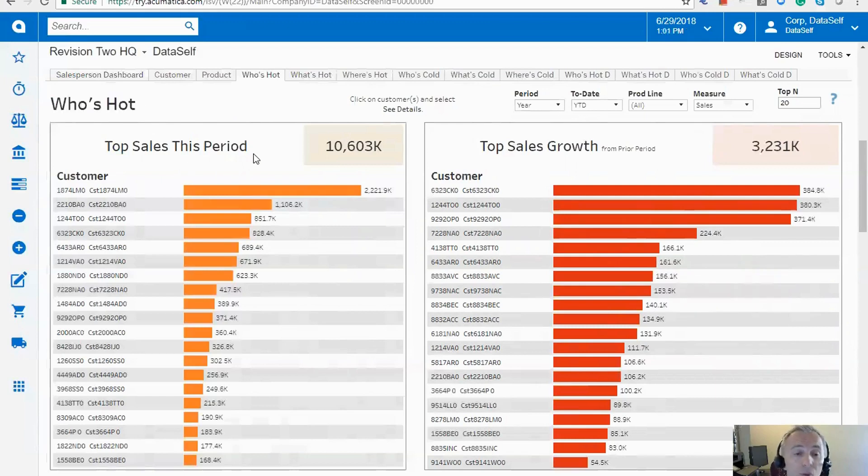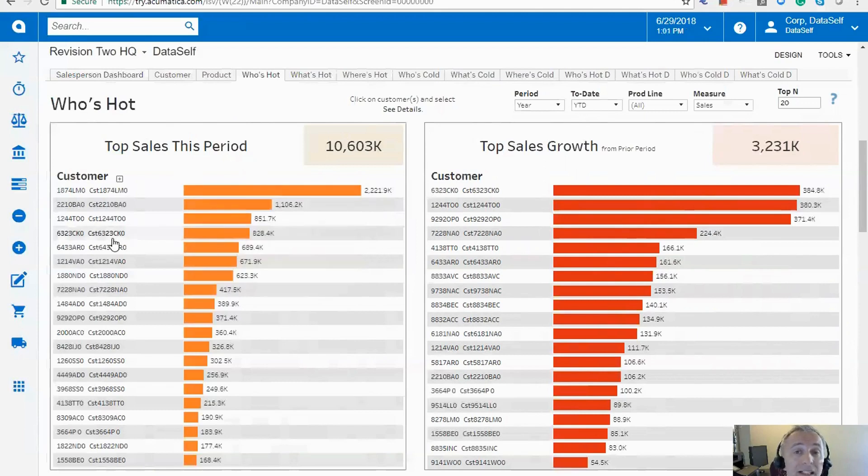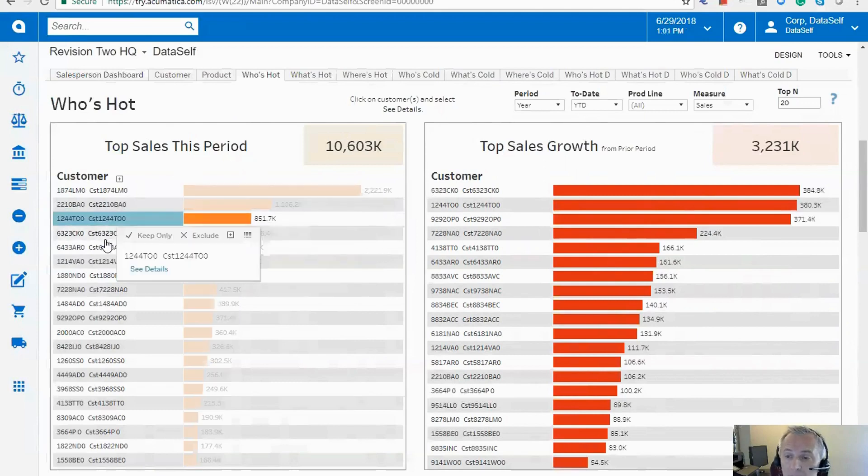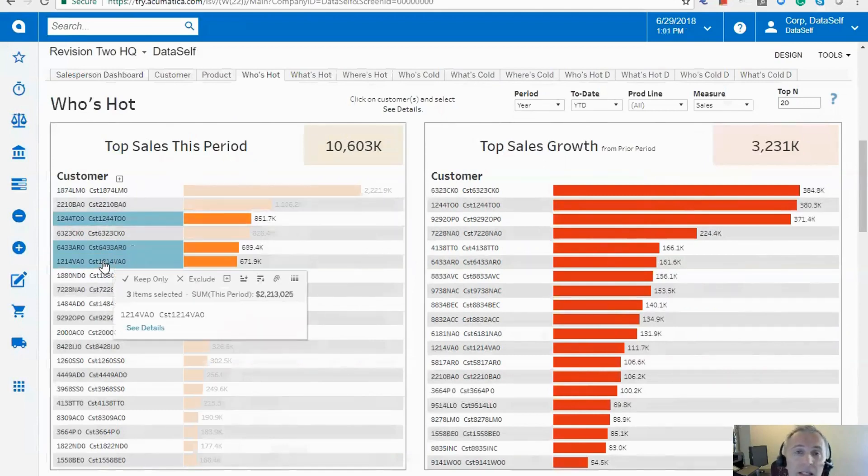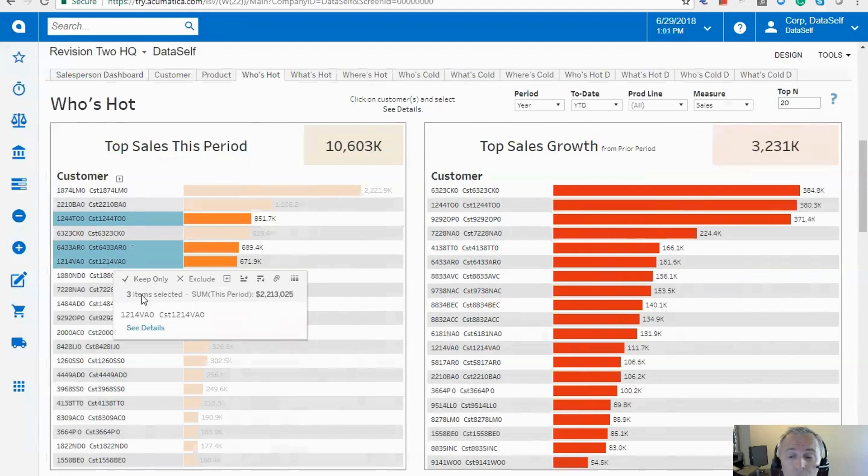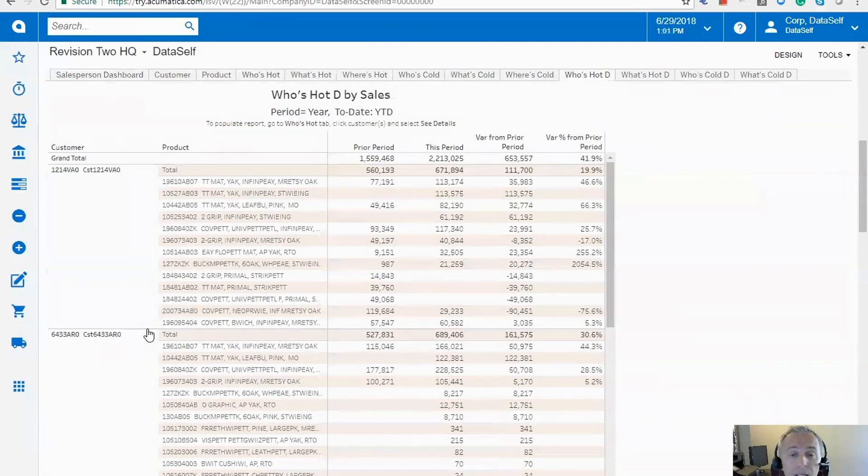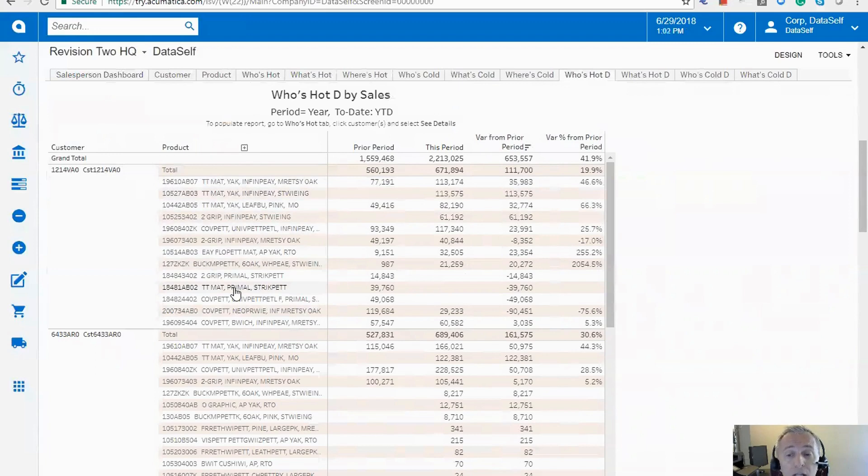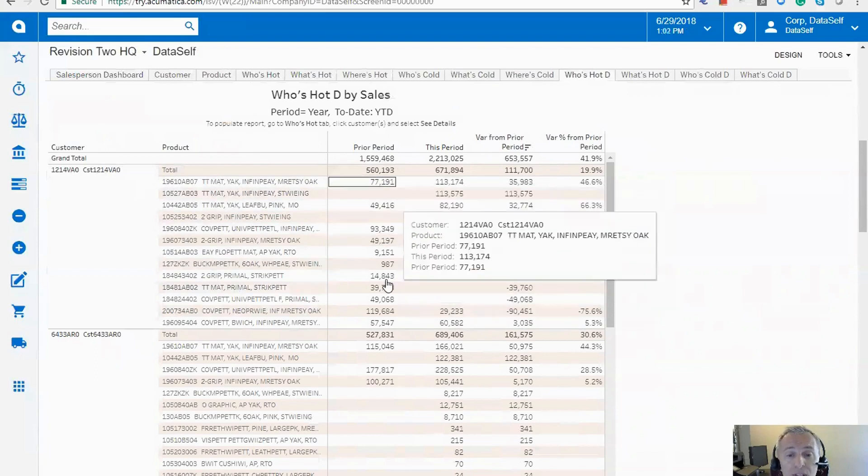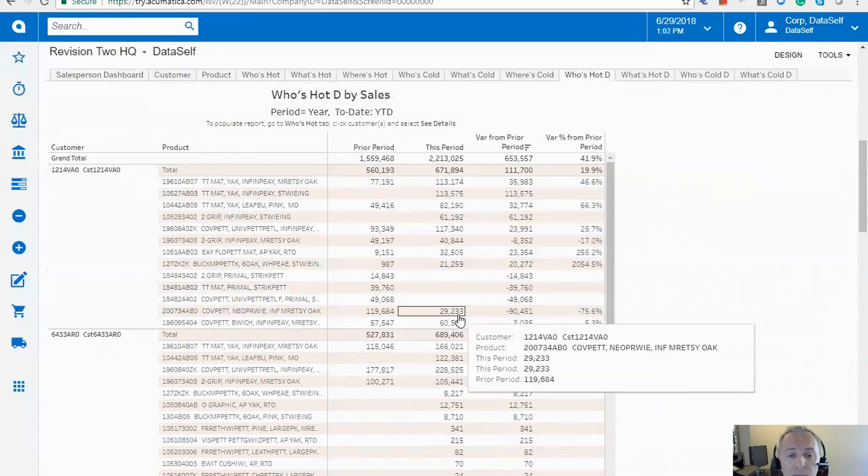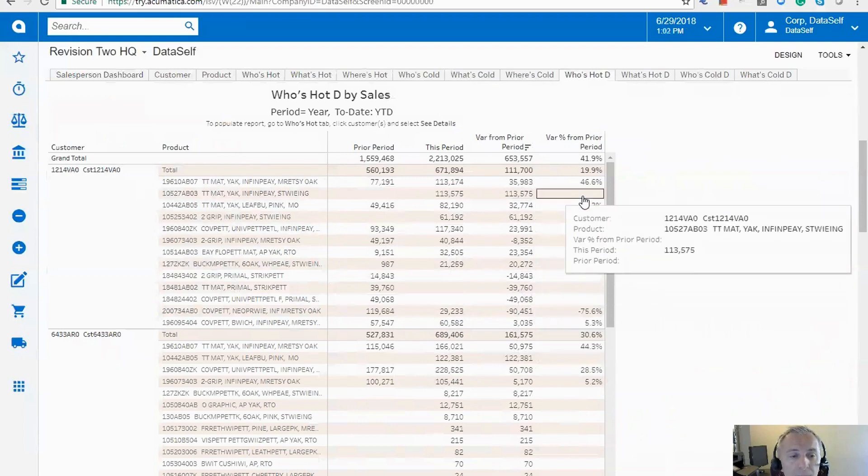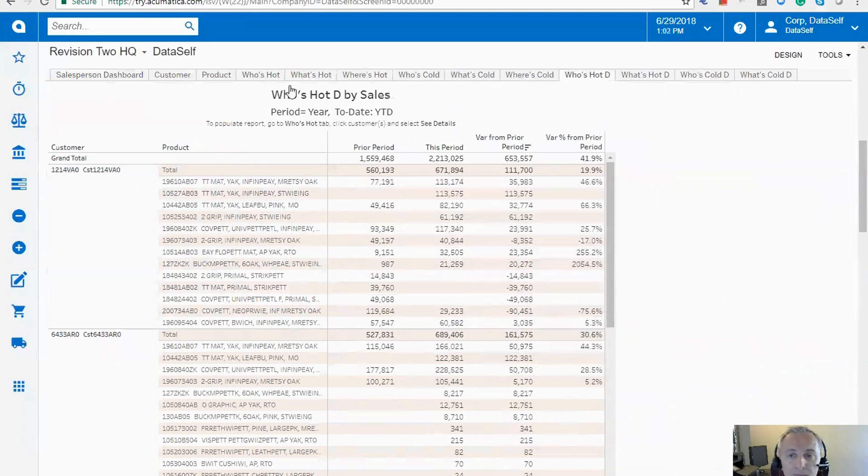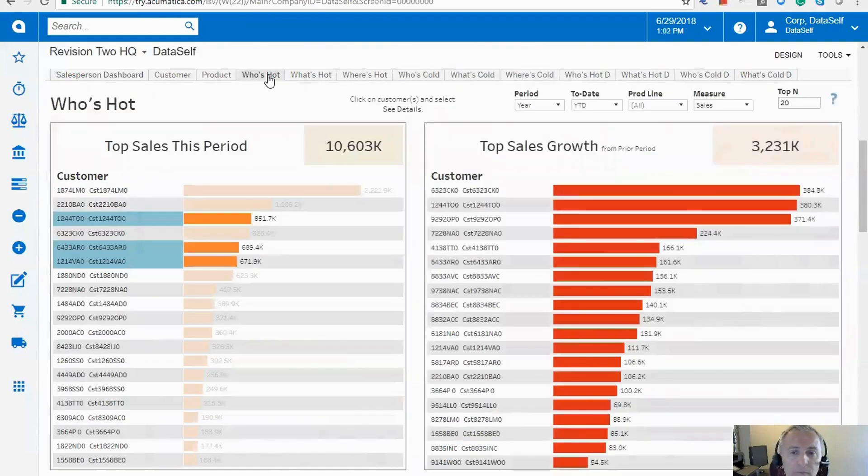And suppose you're looking at this list and you want to see more details. Let's say I pick a few of these customers and want to see exactly what products they purchased last year, last period, this period, how it's growing. I just pick what I want and I click see details. And then I drill into another subsection of this dashboard showing for each one of those customers the products they purchased last period, this period, and the variance dollar in percentage. So pretty straightforward.